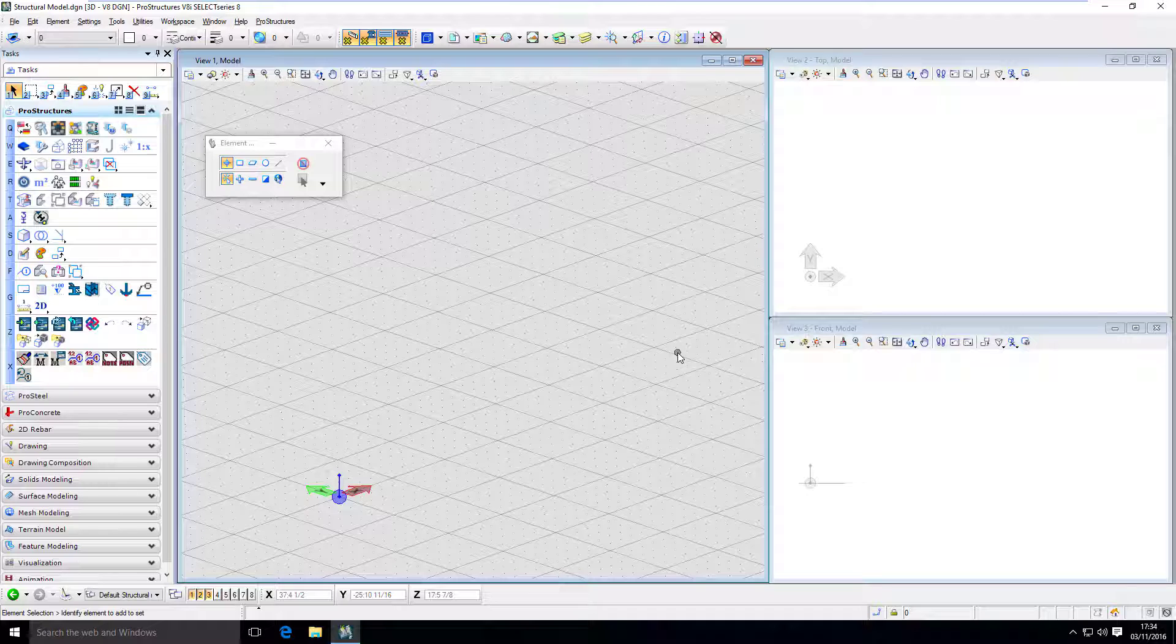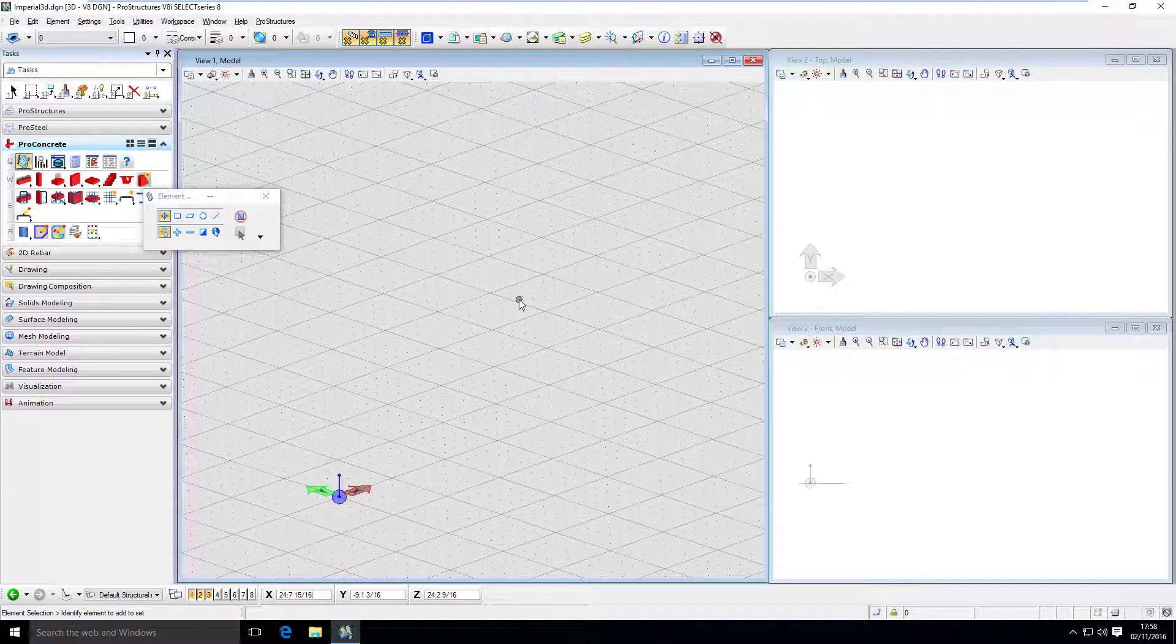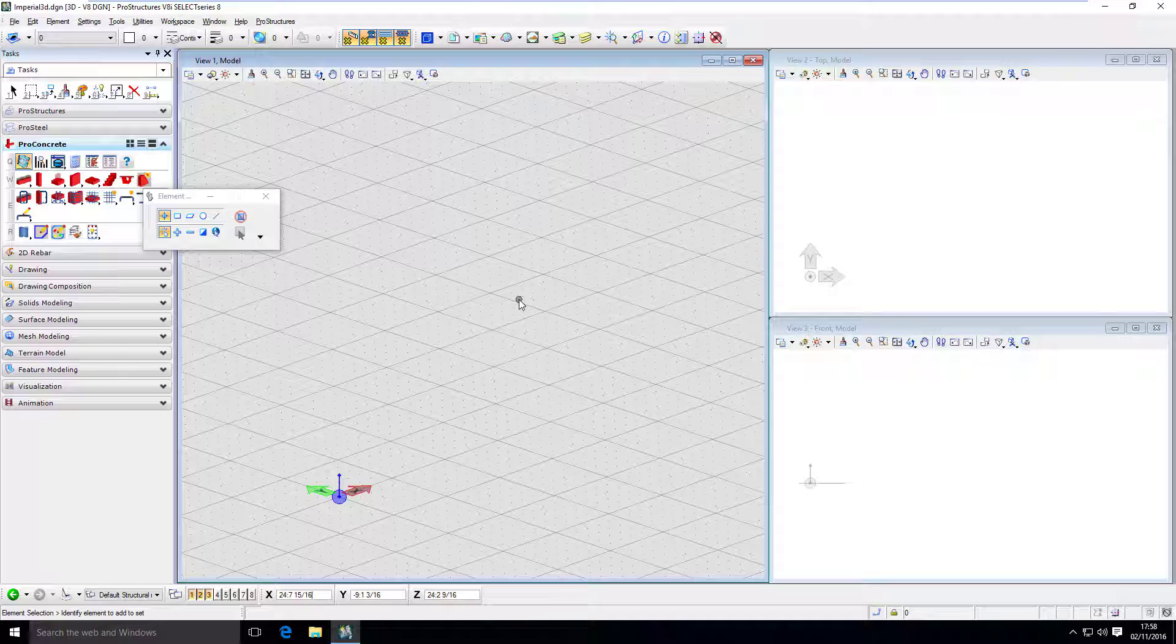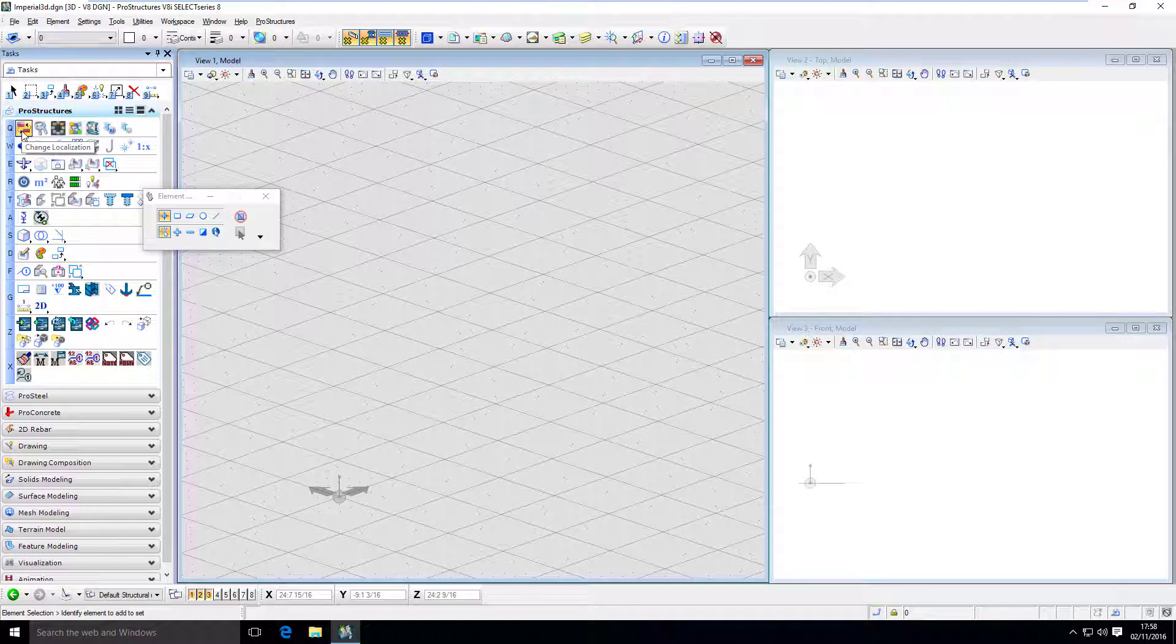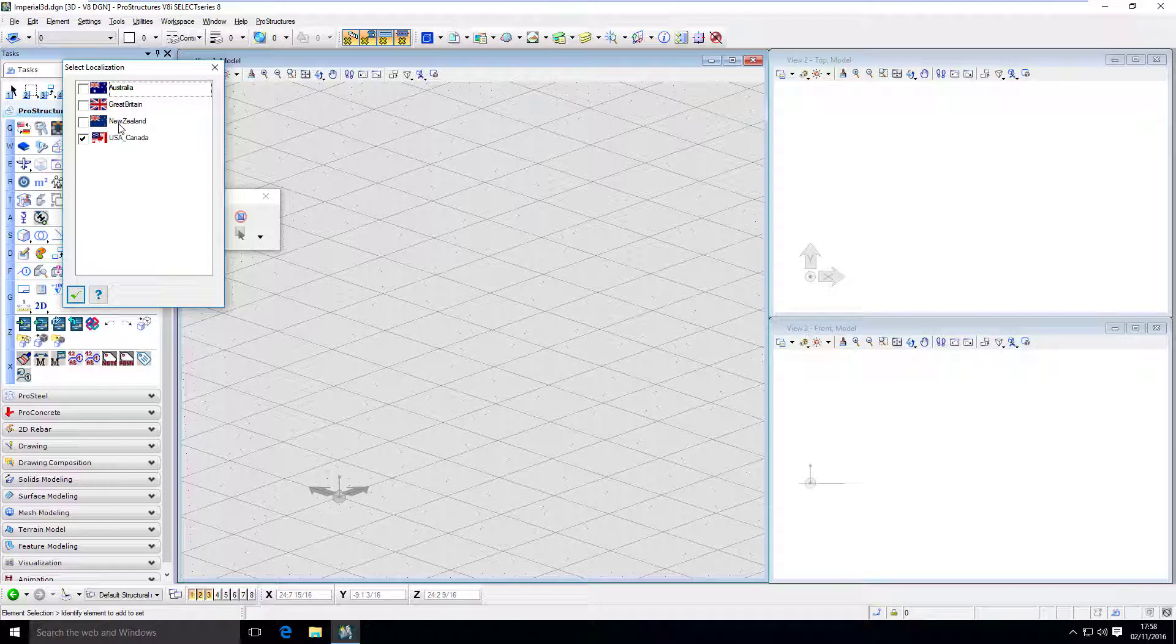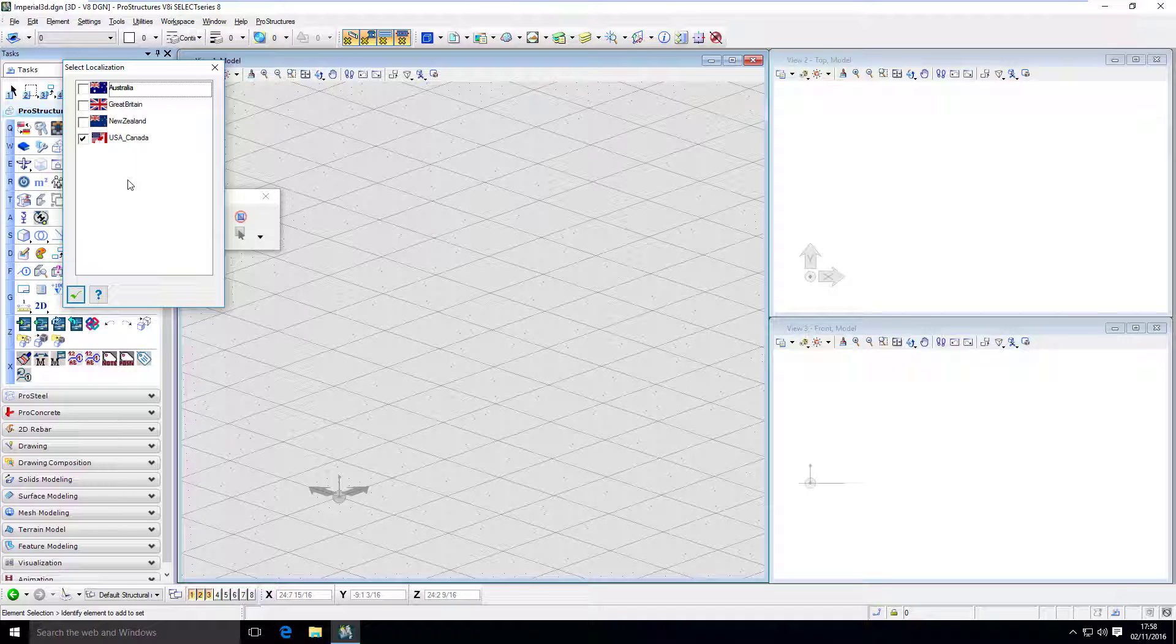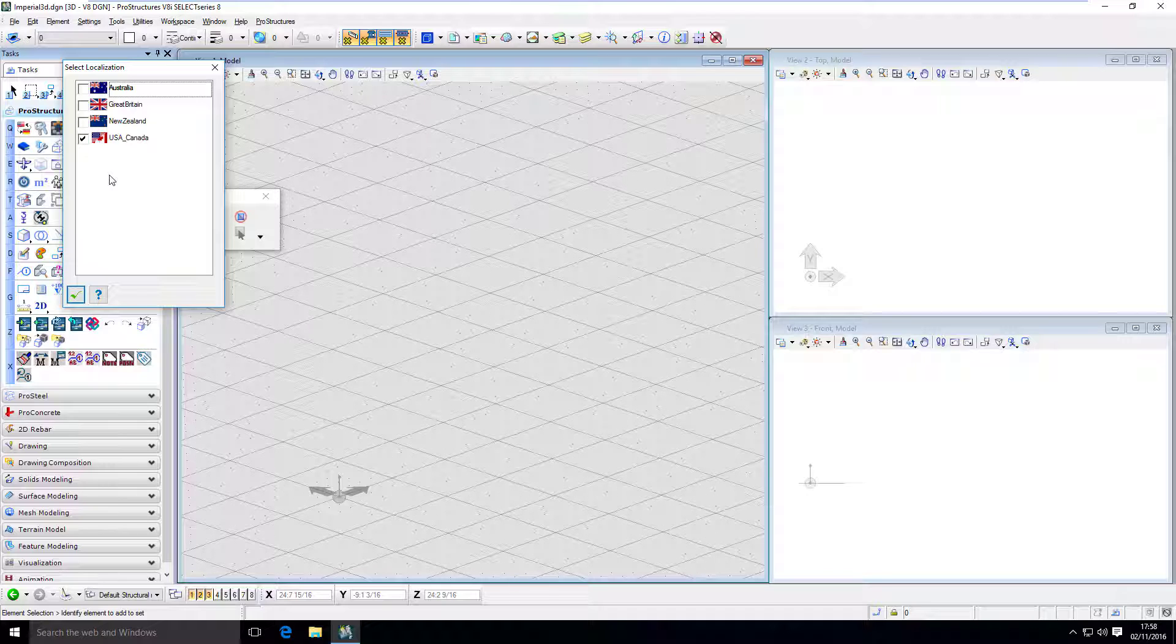If you would ever like to change the localization, which is a set of settings specified for a specific country or region, you can always go to ProStructures, Q1, which is change localization. And you can pick the one that you want to work in. You can also create your own one if you need to. It's just a set of settings for the specific region. Please keep in mind that whenever you want to change one and pick a new one, you will have to restart ProStructures to make changes apply.